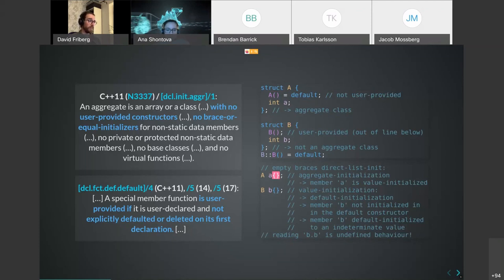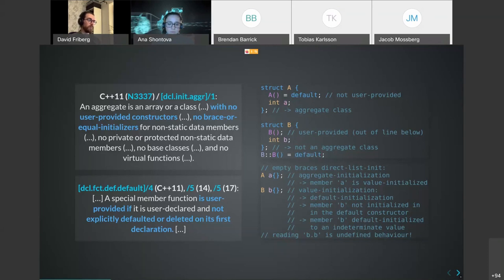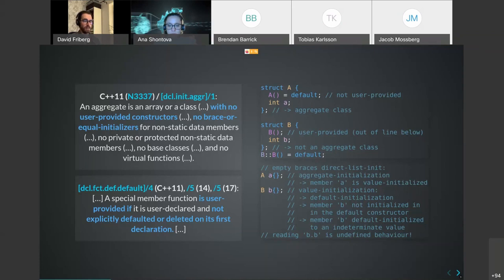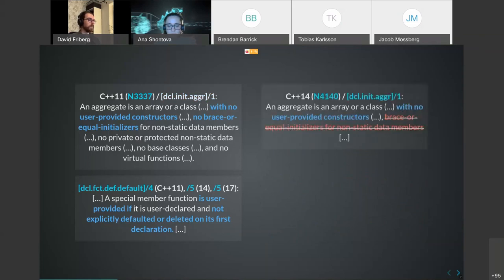Even more confusingly, if we use brace initialization for A (which is an aggregate), it will be aggregate initialization - the member is value-initialized and zero-initialized to zero. But for B (where the constructor is explicitly defaulted out of line), value initialization means default initialization. The explicitly defaulted constructor doesn't initialize the member, so the member b is default-initialized. Since it's a fundamental type, it has an indeterminate value. If we read b.b we have undefined behavior. The takeaway: be careful if you ever use explicitly defaulted constructors out of line.